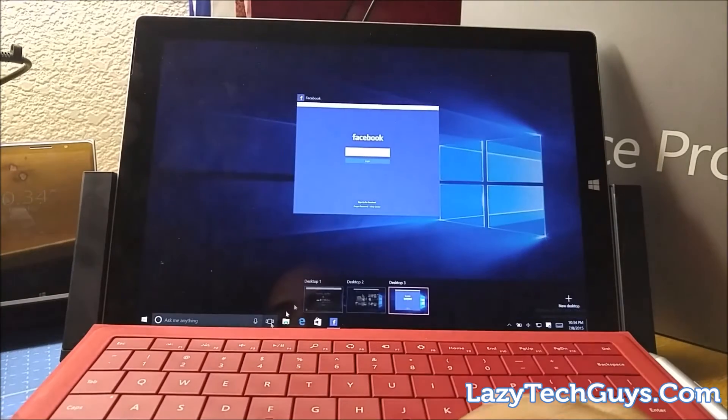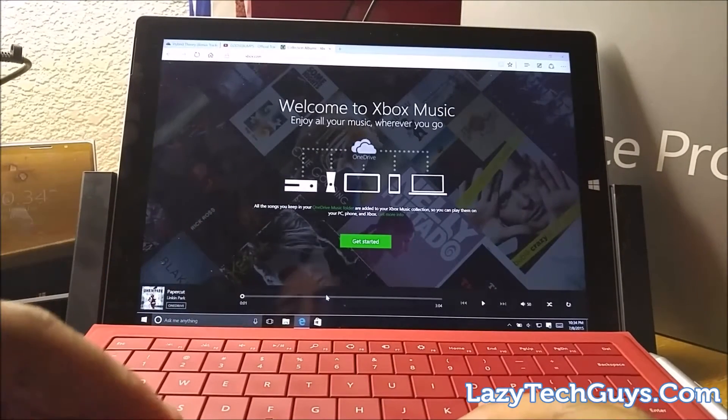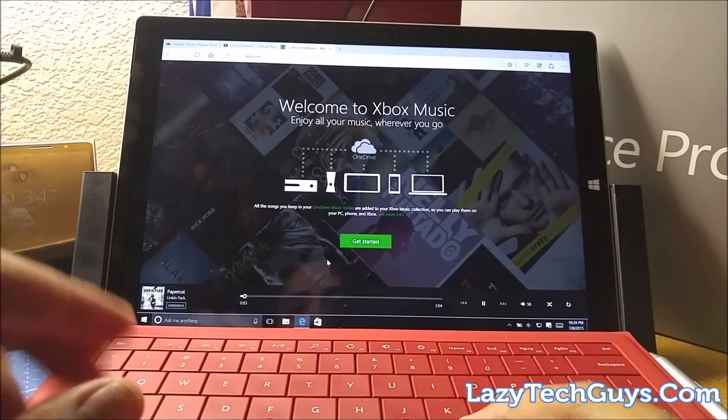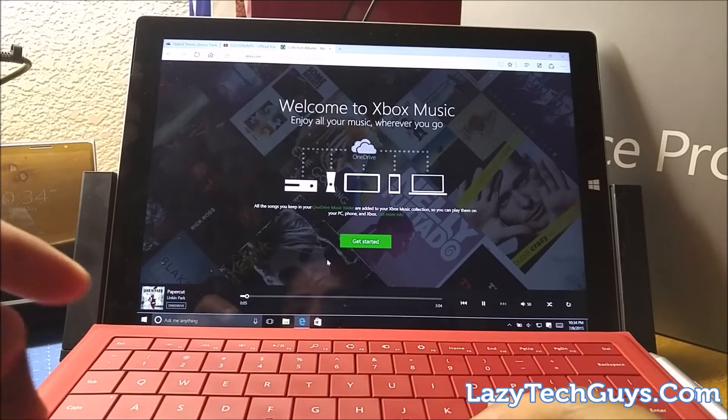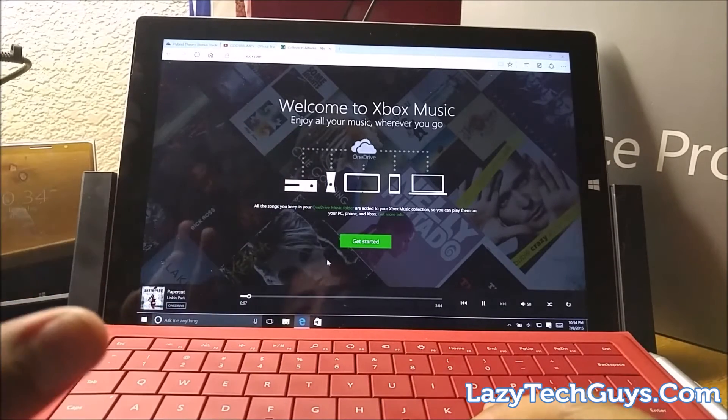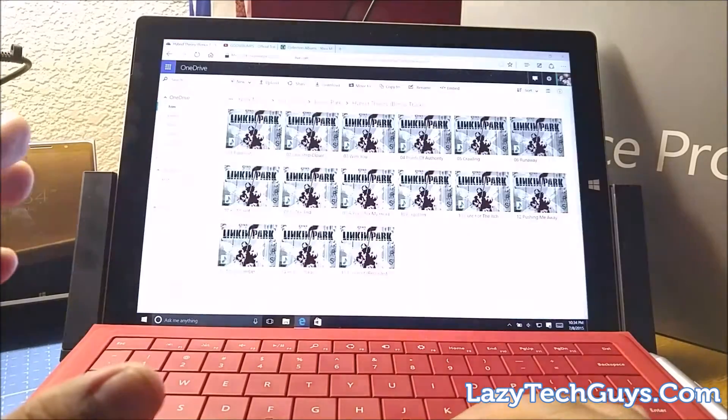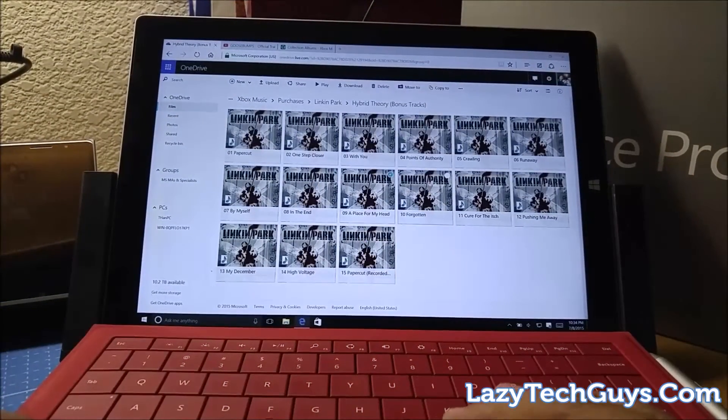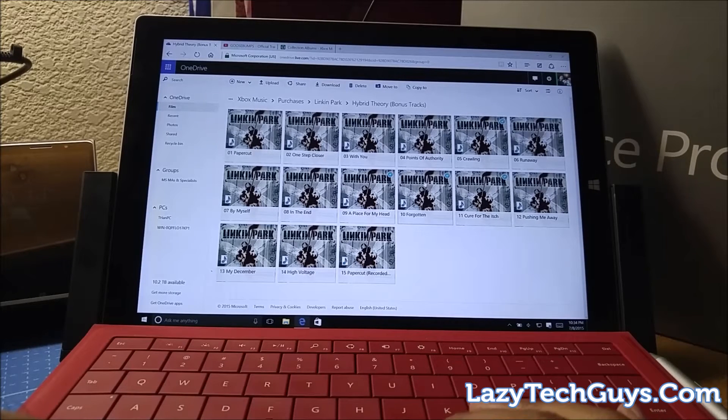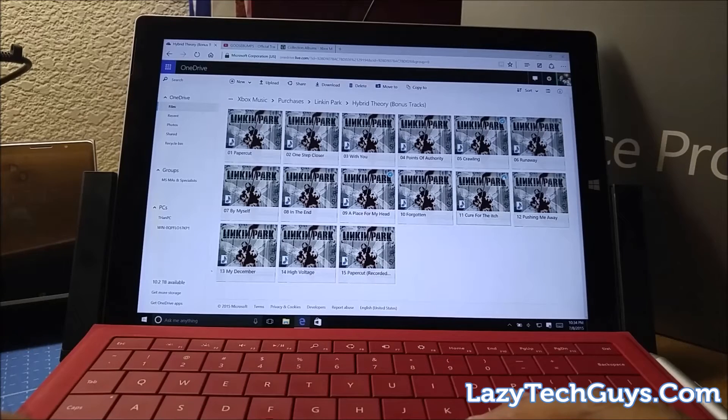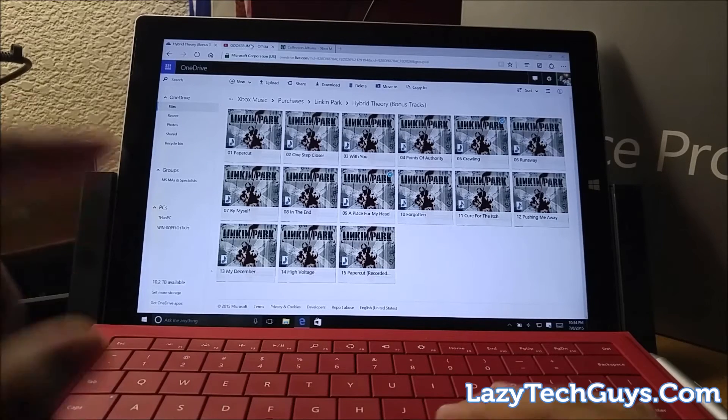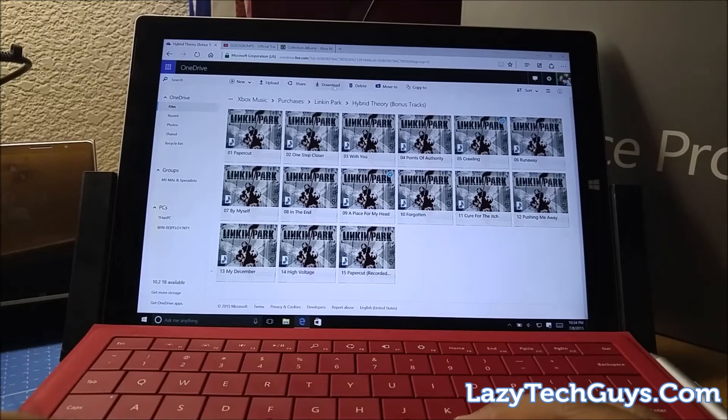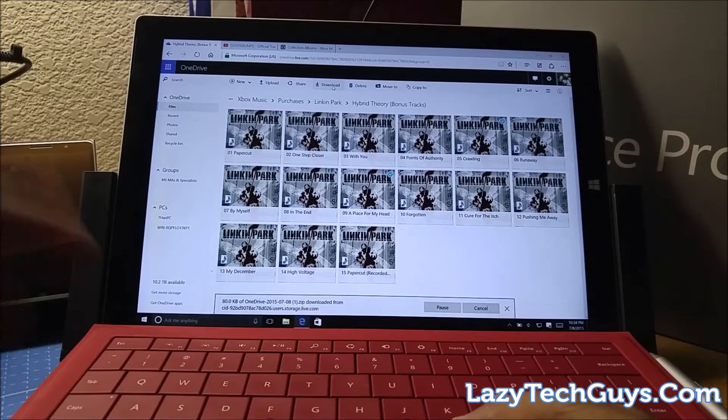So these are where all those questions will hopefully be answered for you guys. Let's go back to desktop one. I'm gonna play a track from Lincoln Park here, hopefully it doesn't get pulled down on YouTube, fingers crossed. So while that's playing, we'll simultaneously go into my OneDrive and we will just select a bunch of tracks.